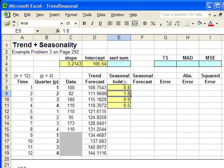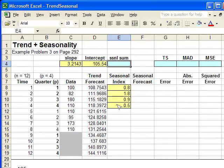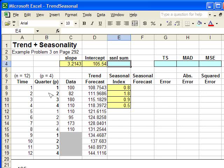So we'll first start by entering in the sum of these first four seasonal indexes. The reason there's only four is because there's four quarters each year.